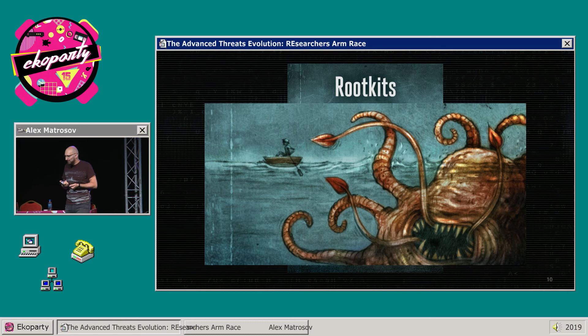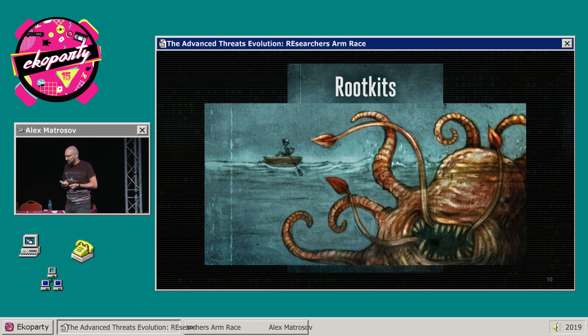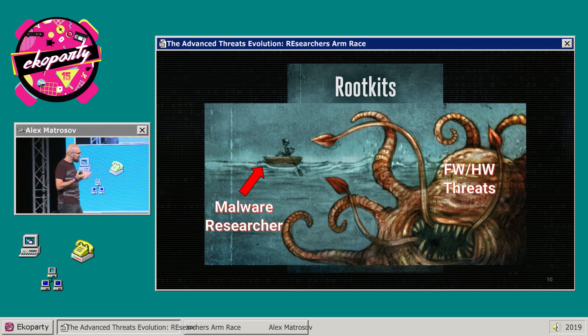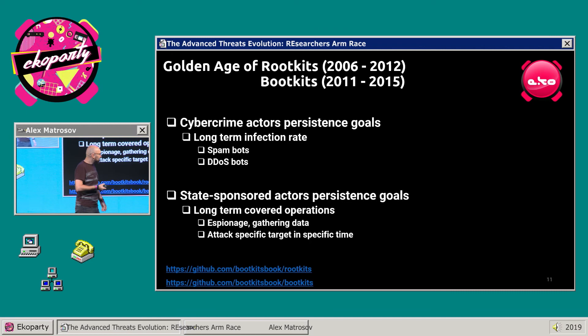I wrote this book — we actually have cracking art on the cover, with a person trying to escape. We were thinking: it's a malware researcher facing a very complex threat, and he's scared because he doesn't know what to do.